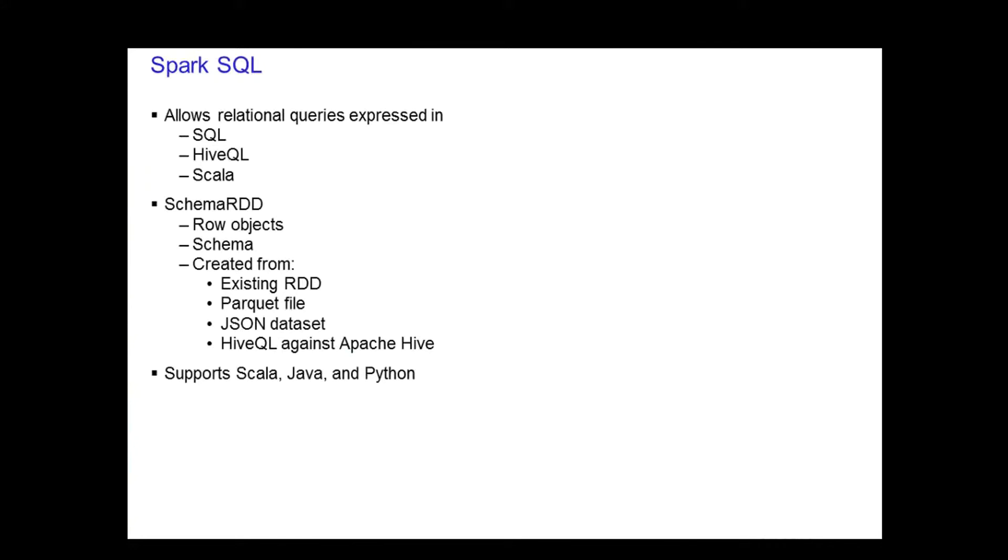Spark SQL allows you to write relational queries that are expressed in either SQL, HiveQL, or Scala to be executed using Spark. Spark SQL has a new RDD called the Schema RDD. The Schema RDD consists of row objects and a schema that describes the type of data in each column in a row. You can think of this as a table in a traditional relational database.